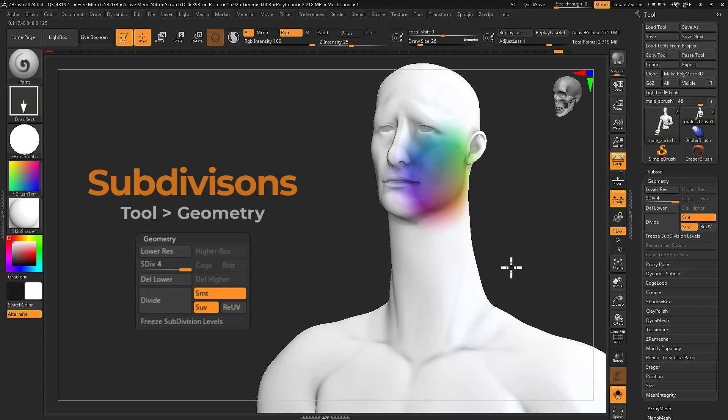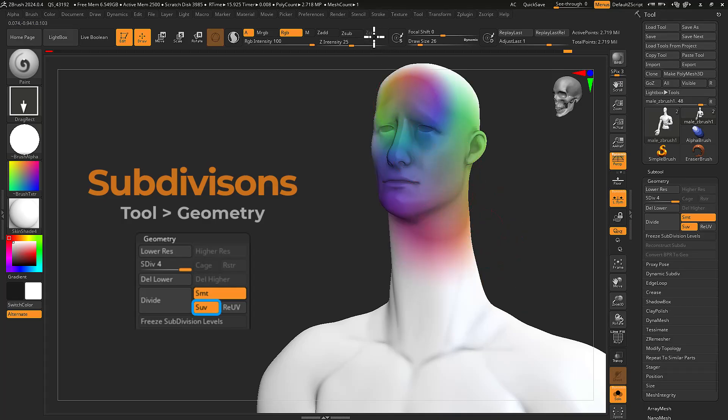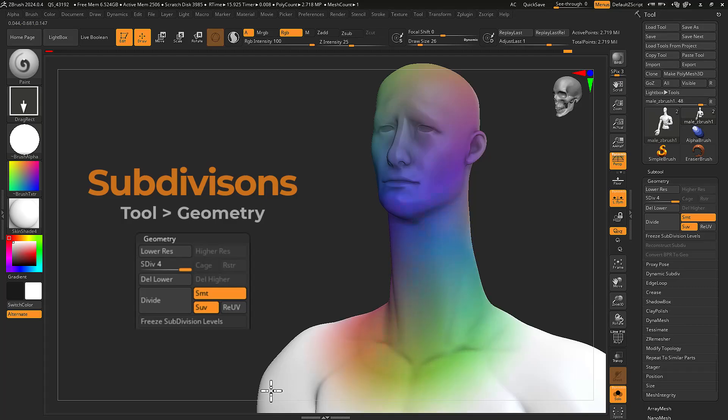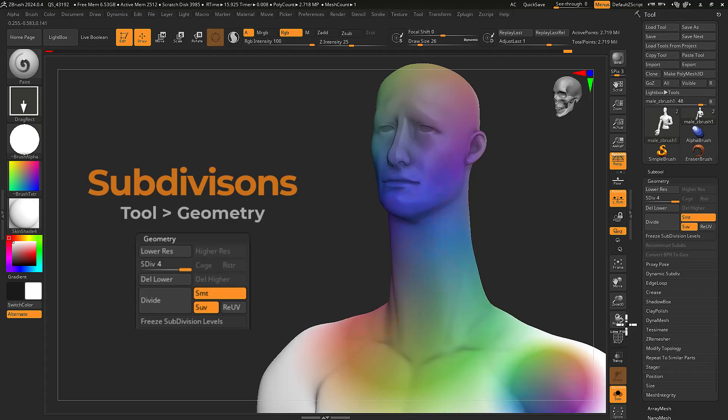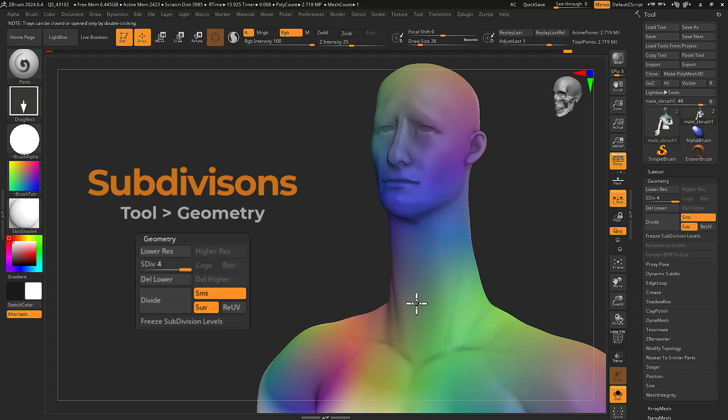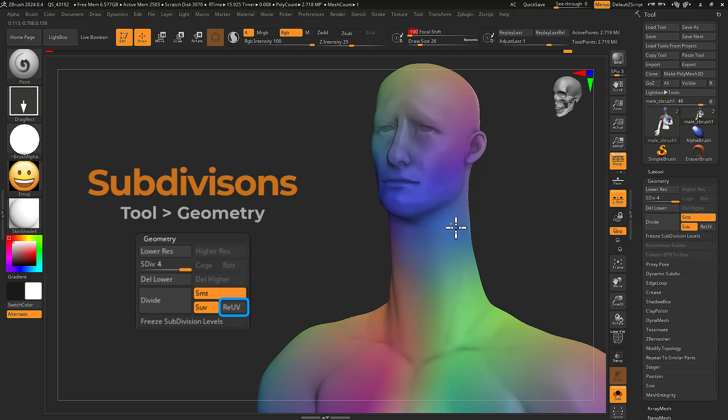Enabling smooth UV before subdividing will smooth your UVs with each new subdivision level. With smooth UVs enabled, press re-UV to reapply smooth UVs to your subtool.